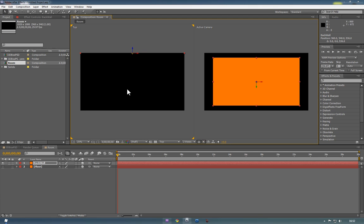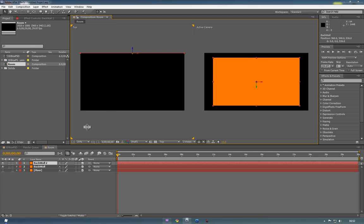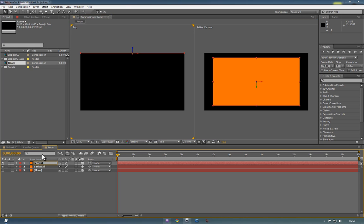And then we want to duplicate this a few times. So if we duplicate again, name this left wall, and then we'll want to rotate it.